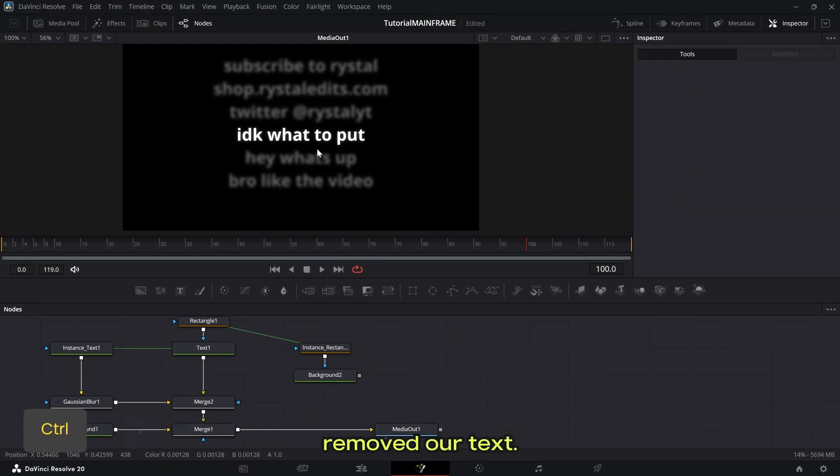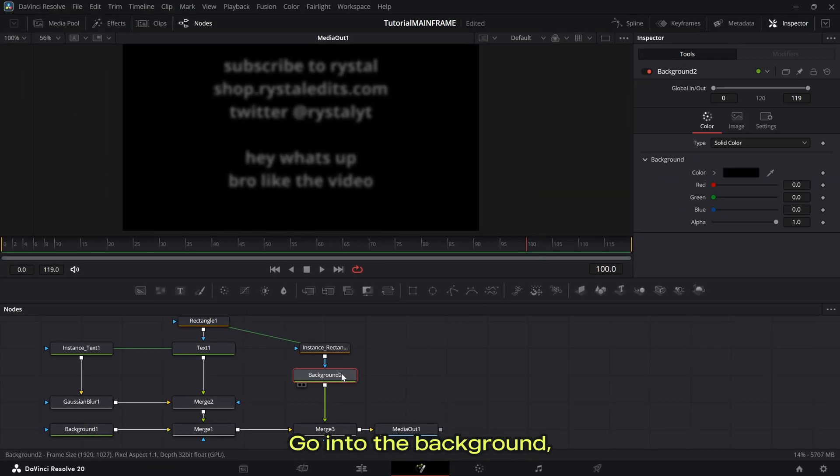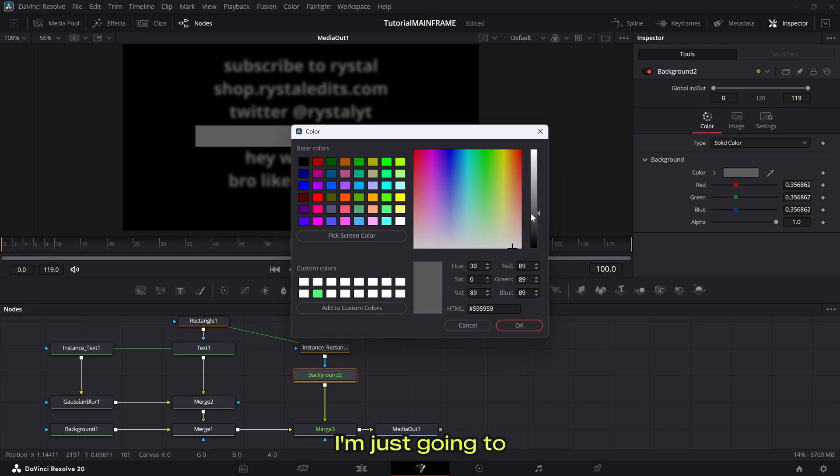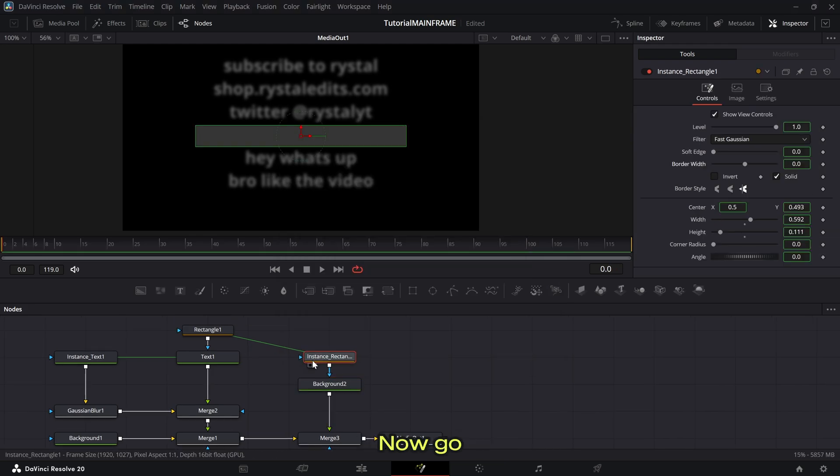Now you can see it literally just removed our text. So let's fix that real quick. Go into the background, select whatever color you want. I'm just going to do this little gray. This will be for our box.